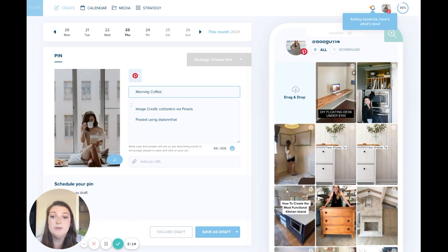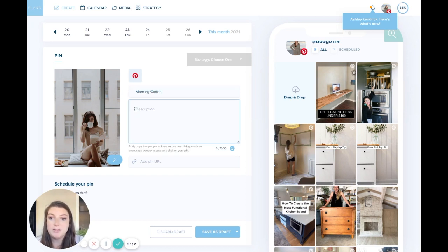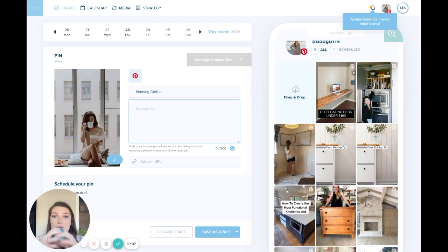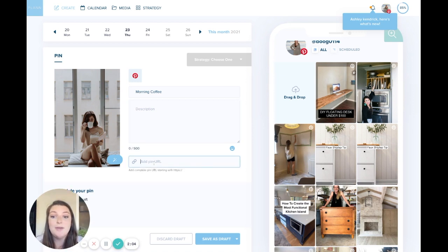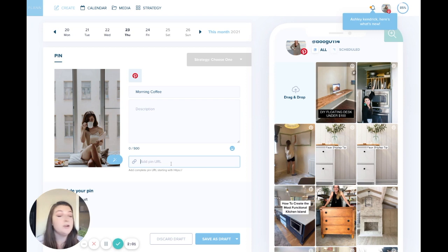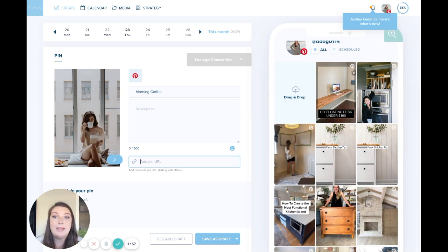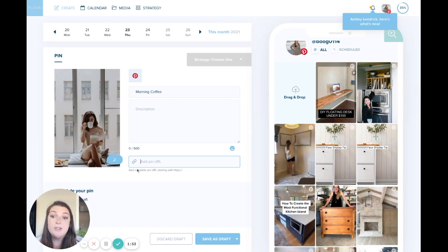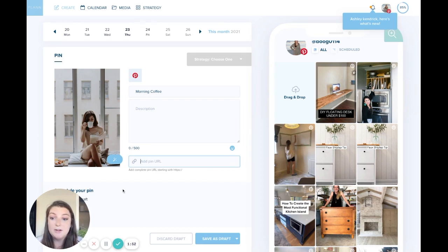You'll also have this description box where you can put your caption. So that would be what comes up when you have your pin, what will be under the pin. And then you also have the opportunity to add a pin URL. So let's say you're wanting this pin to take you to your homepage or maybe where you would have users subscribe to your email list. You can have that there.